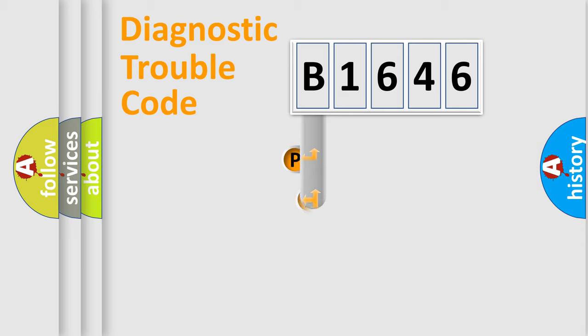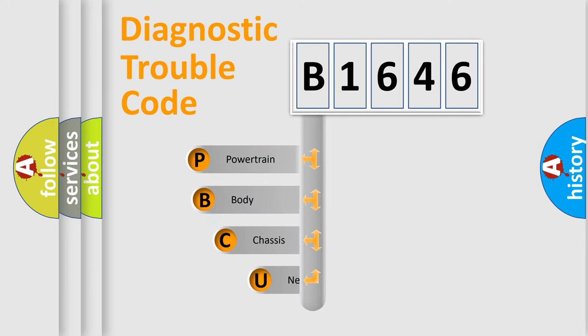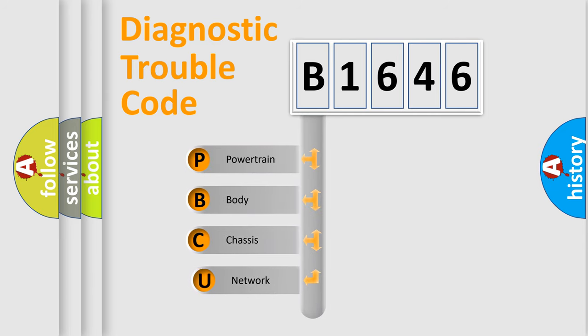First, let's look at the history of diagnostic fault code composition according to the OBD2 protocol, which is unified for all automakers since 2000.